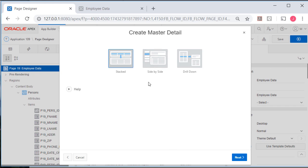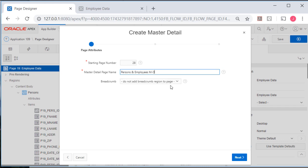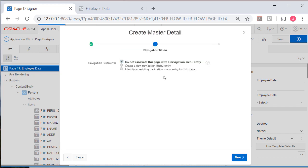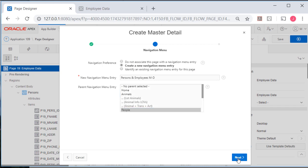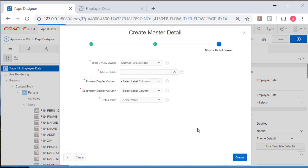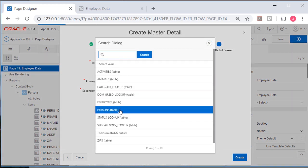So I'm going to select that and I'll let APEX number this. And for the master detail page name, I'll just say persons and employees MD for master detail. I'll have a navigation item created and put in the page section. So now we select the master table, which will be persons.